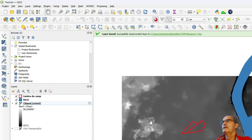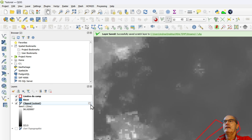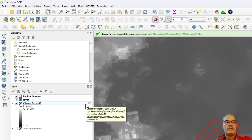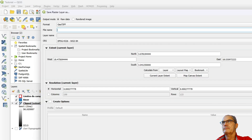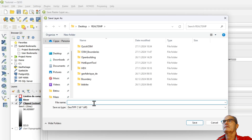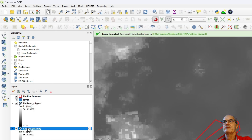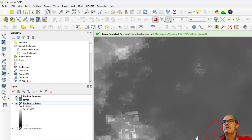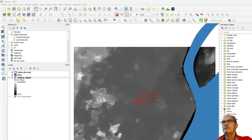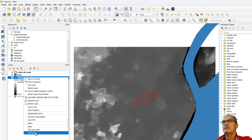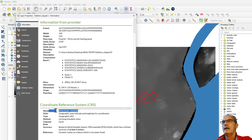Now I have my raster clipped by extent. It's a temporary file, therefore I save it — Save As — I call it 'dtm_clip'. We can check the properties of this digital terrain model: we have a geographic coordinate system and pixel size in degrees.